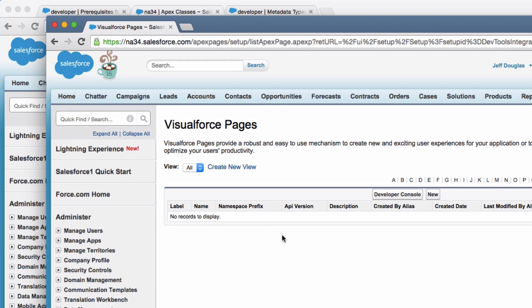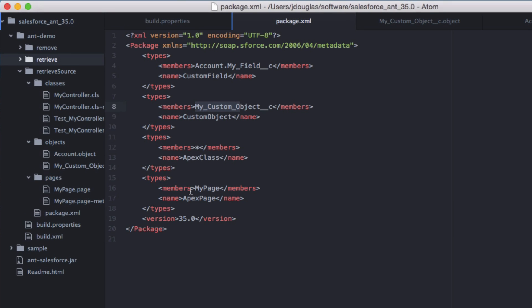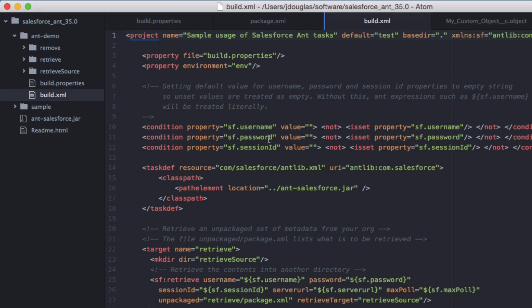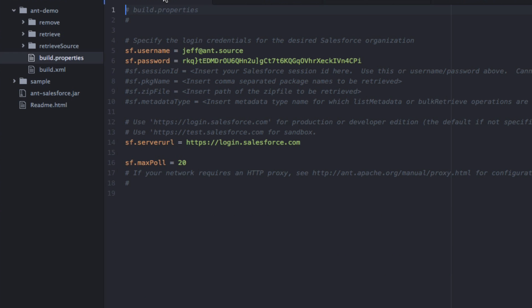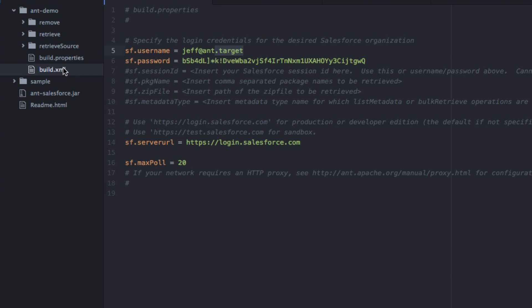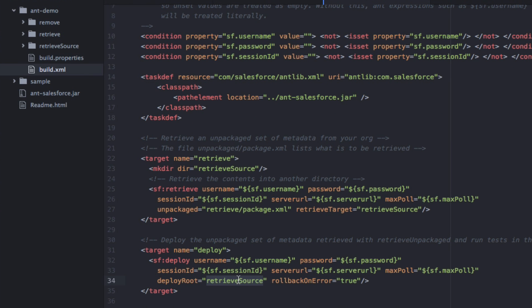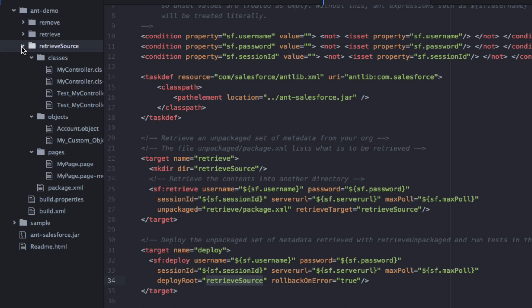Now we want to deploy everything to our target Salesforce org. Looking at the build script, the deploy target is going to take all the files in the retrieve-source directory we just downloaded and deploy them to the target org. One thing I need to do is change the username and password in the build properties to point to the target org instead of the source org. After updating the credentials, the build XML will take everything in retrieve-source and deploy it to the new target org.